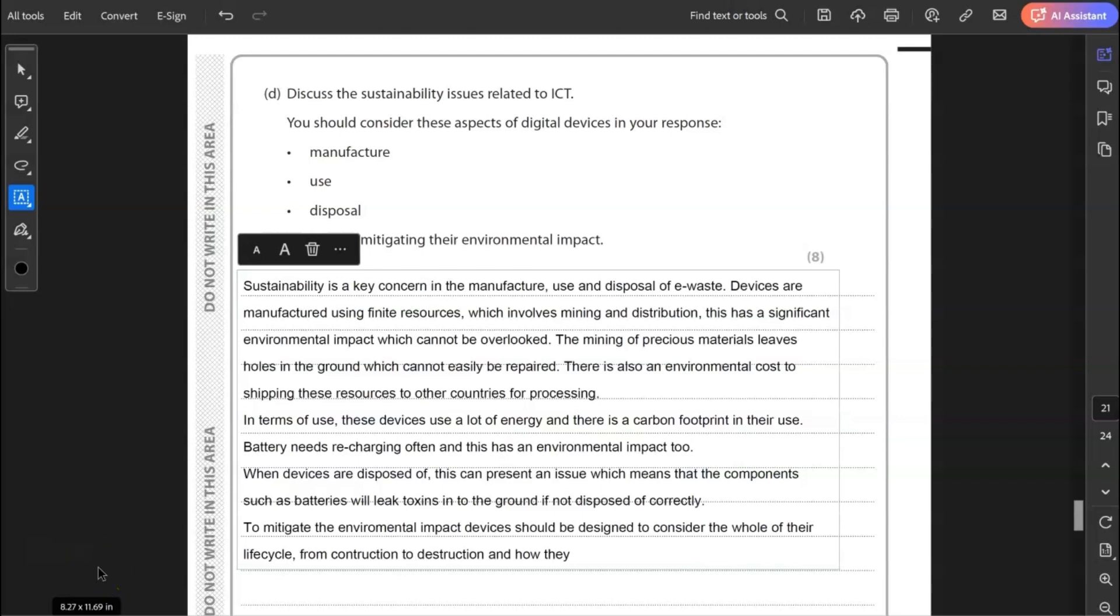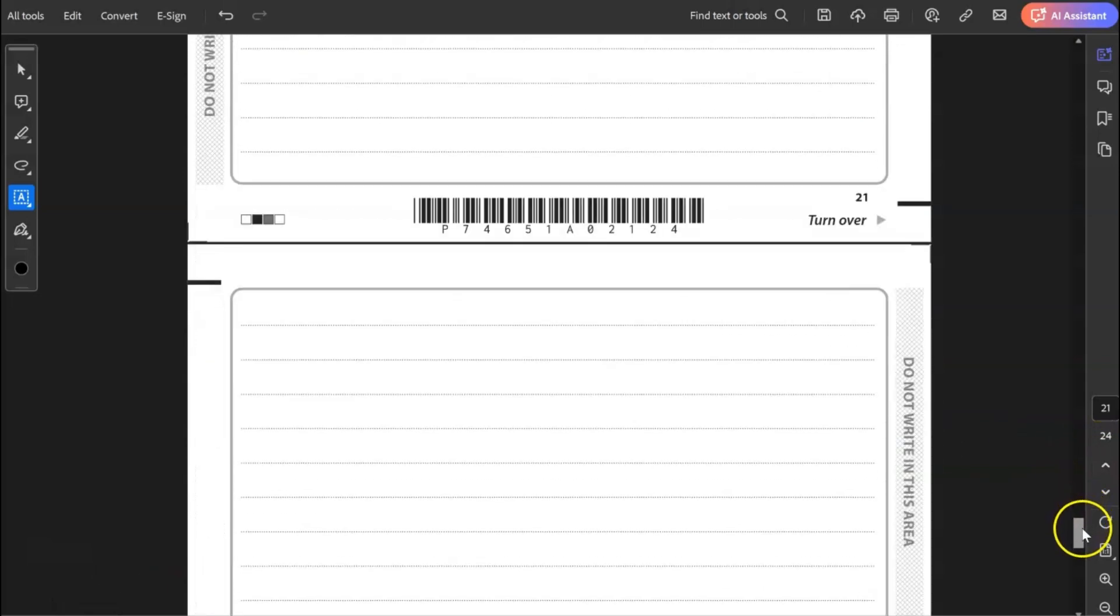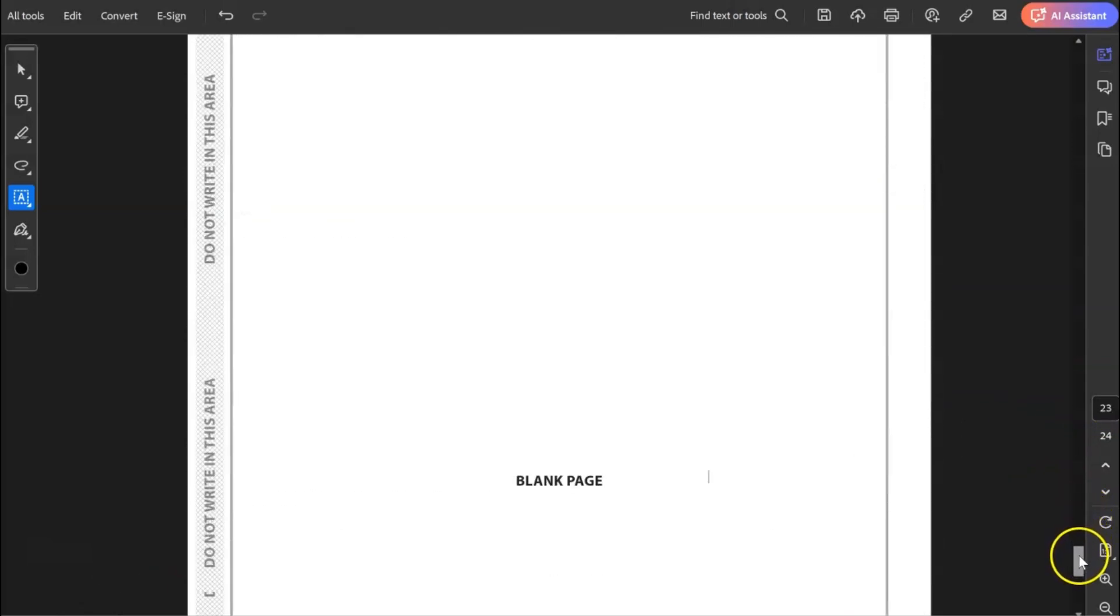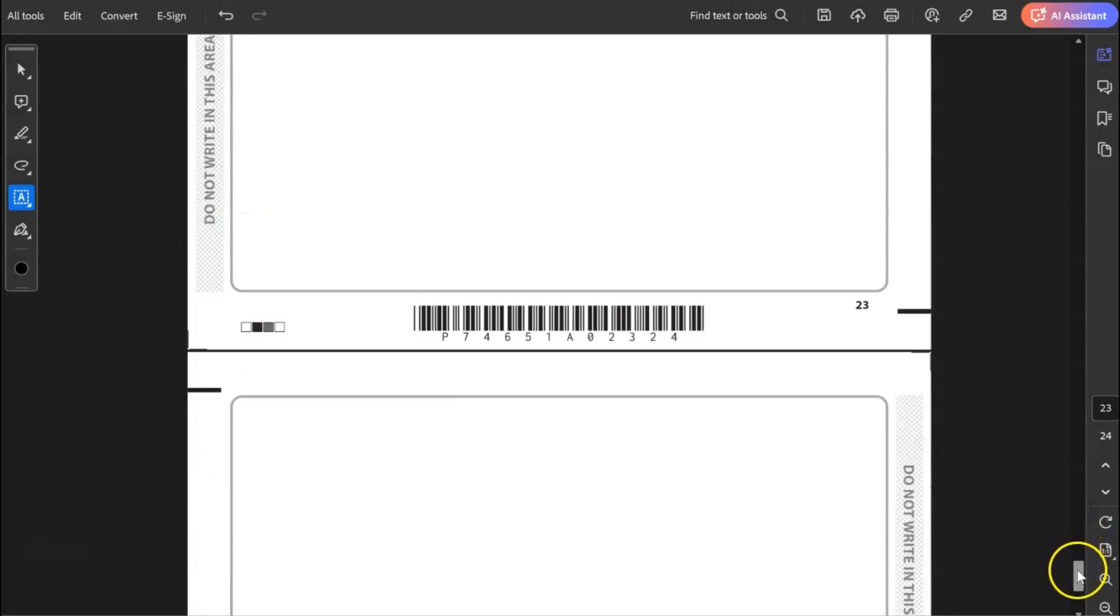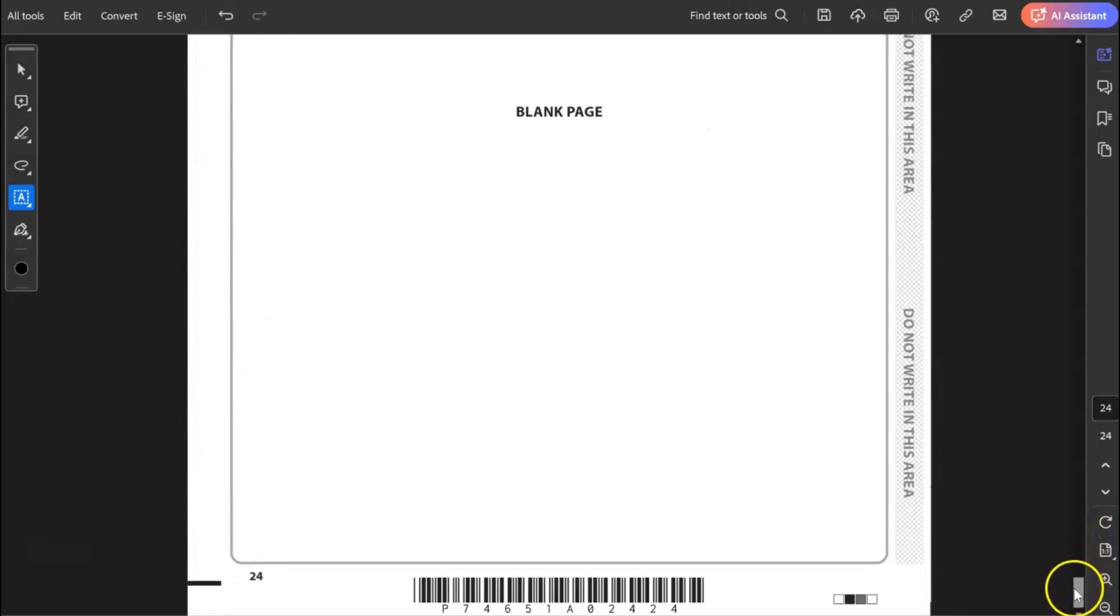Now that completes question five and it completes the whole of the paper. Thank you very much for watching this video. As always, please like and subscribe. If you haven't, I'd really appreciate a subscription because it does encourage me to make more of these videos. I'm here to help. Thank you for watching. I'll see you next video.